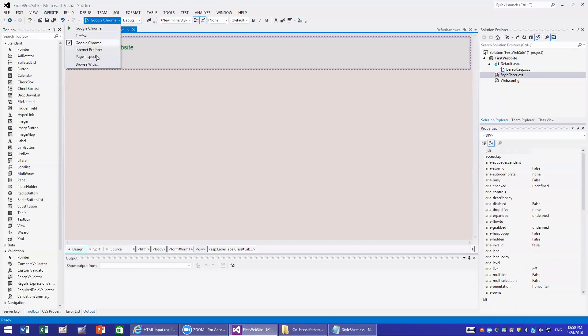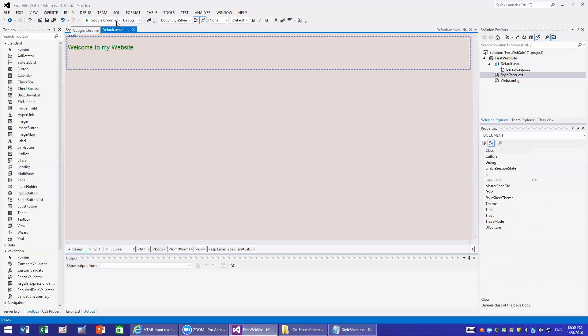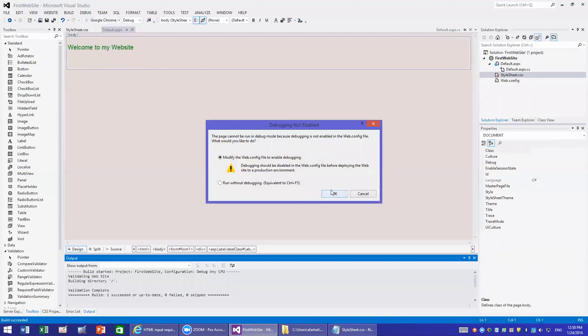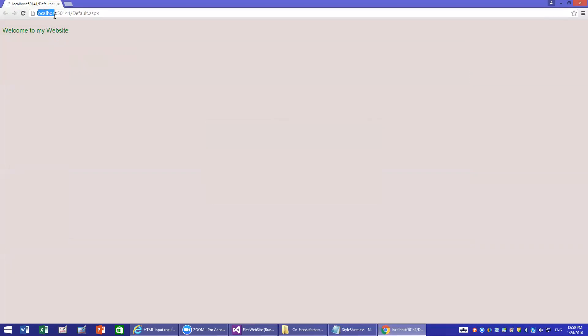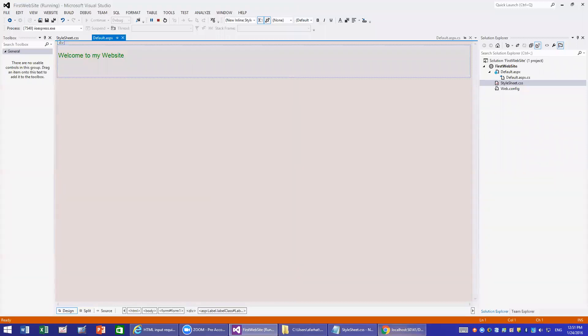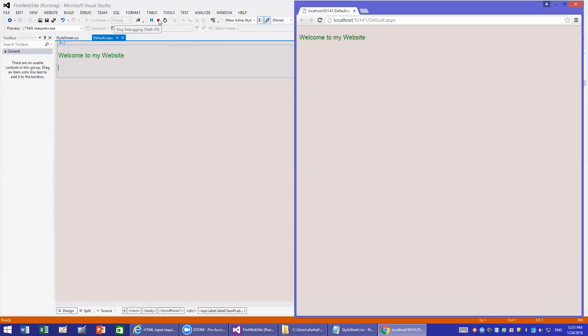To run it, you select the browser you want and run the page. The default is Internet Explorer, but I'll run it in Chrome. It asks if I want to modify the web configuration to enable debugging — I say yes. The page loads and at the top it shows localhost with a port number and then the default page .aspx. Visual Studio has a built-in web server so you can test locally before publishing. You cannot modify the design while it is running, so you stop it first.